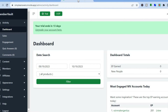Once you have tapped on 'Start your 14-day free trial,' you'll be prompted to enter your email address and some basic information. After you have done that, you will be redirected to a dashboard just like this.